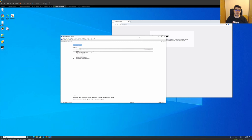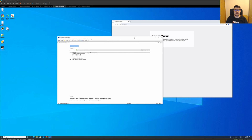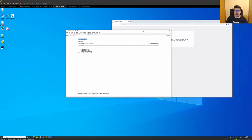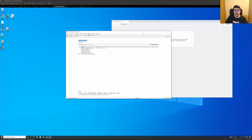Hi guys, welcome to my channel. Today we are going to decrypt SSL/TLS traffic by creating an SSL key log file in the Windows environment variables and then putting this file into Wireshark.